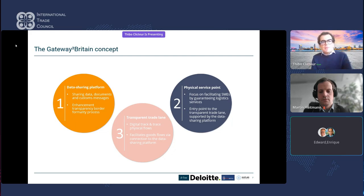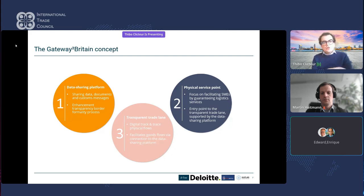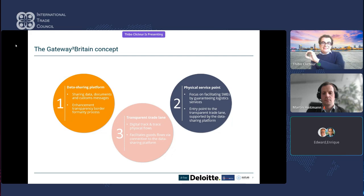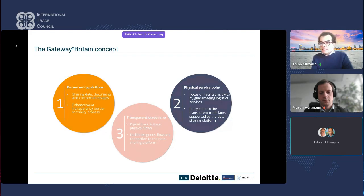Let me introduce the Gateway to Britain project, which we are conducting together with our partners including the Institute for Logistics. The concept rests on three pillars. The first is enhancing data sharing between partners in the supply chain — terminal operators, forwarders, transporters, exporters, and authorities — covering not only trade documents and customs messages but also ensuring transparency of the border formality process end-to-end, spanning both EU and UK export and import processes.